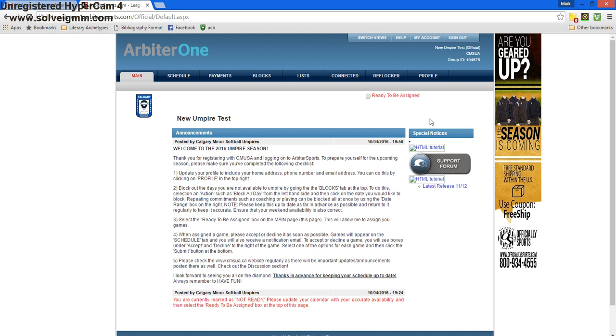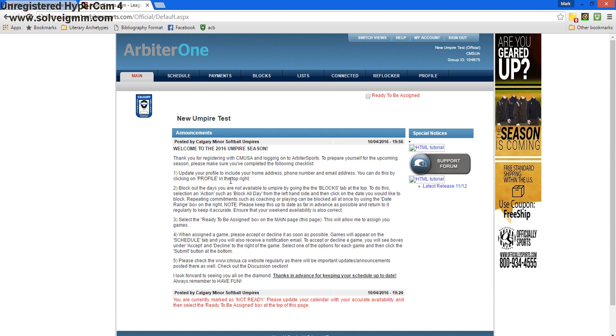This is the main screen we get to when we're on our association's Arbiter website. A few announcements will be posted on this page, but the majority will be on the Calgary Minor website at CMSUA.ca. If we read the announcement, it tells us our first step is to update our profile.